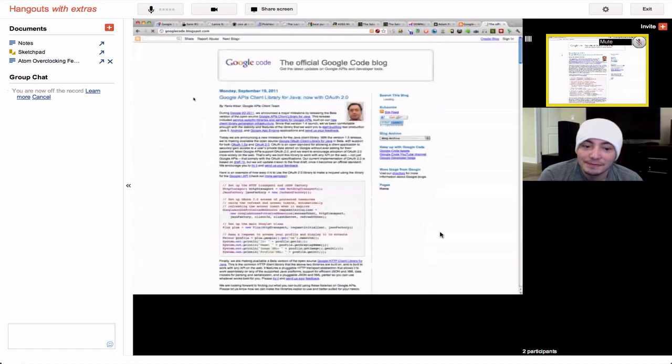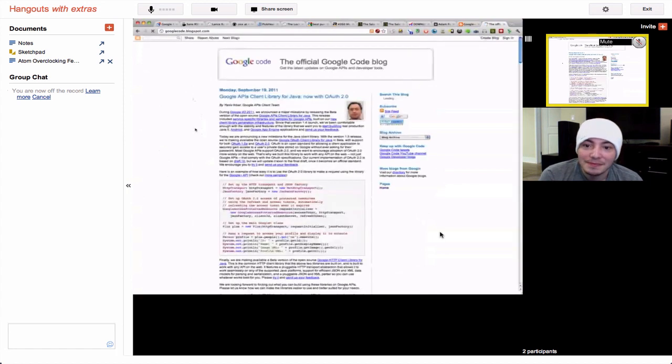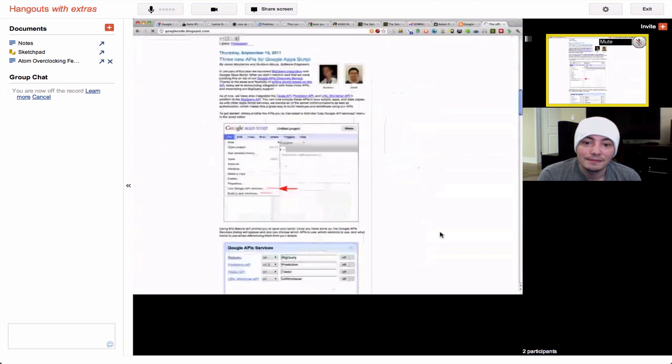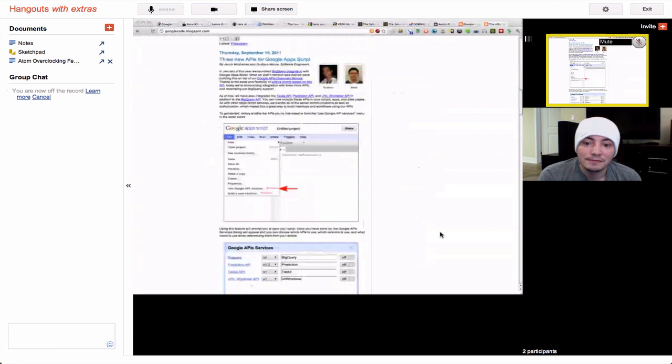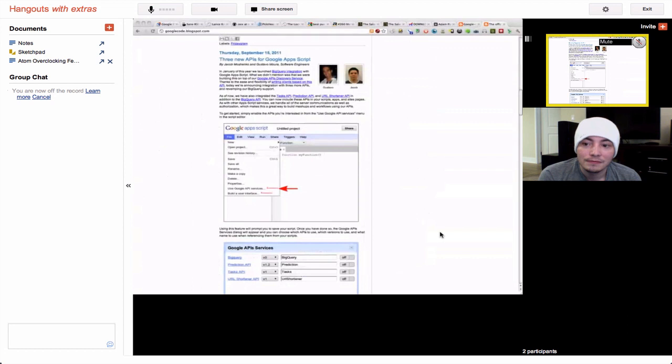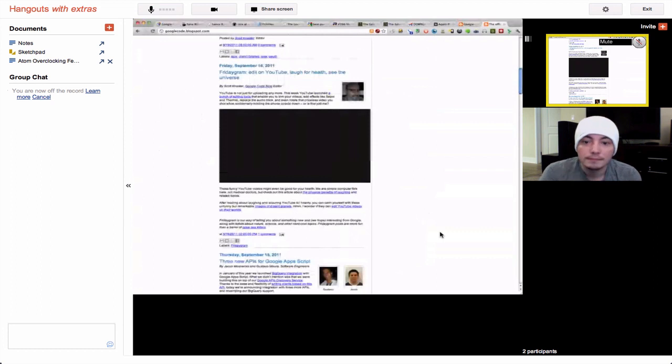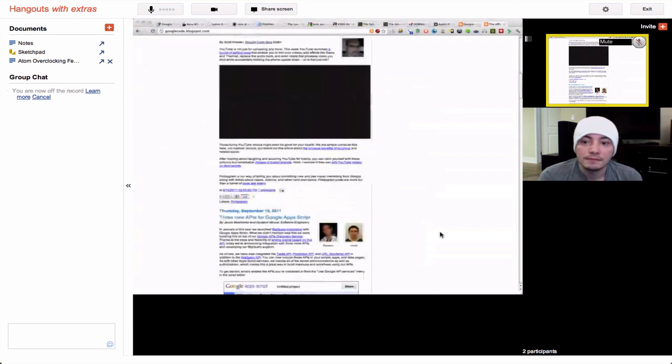Anyway, web developers can actually create web apps that can be embedded in a Google Hangout in the same way that the Google Docs and Sketchpad and screen sharing are integrated. So that you can have Hangouts with your app inside them as well, which is pretty cool.